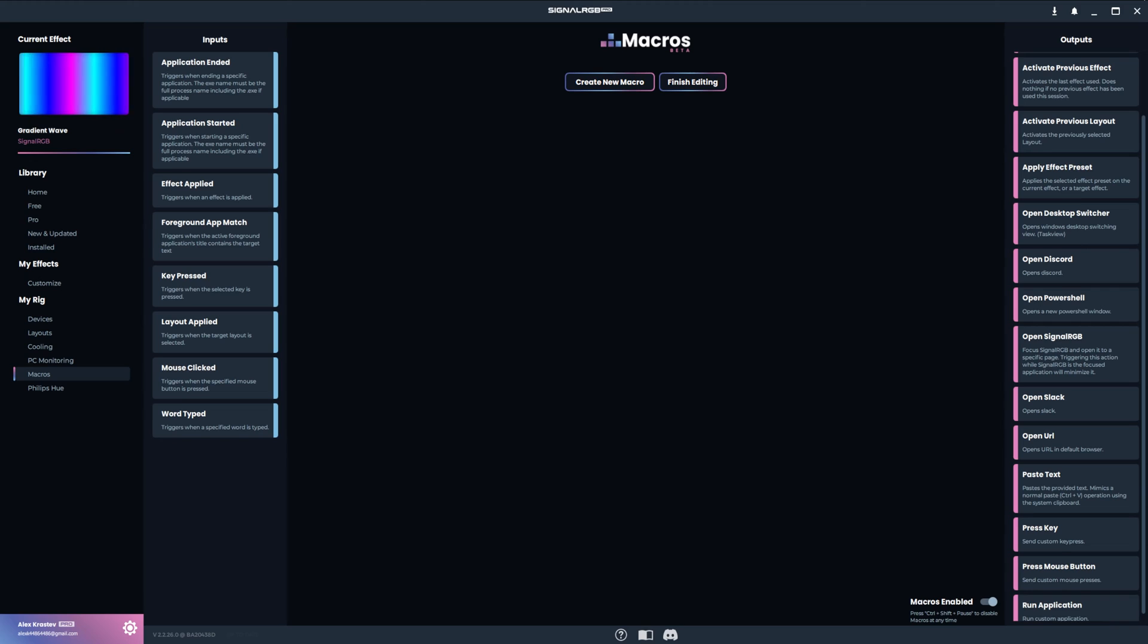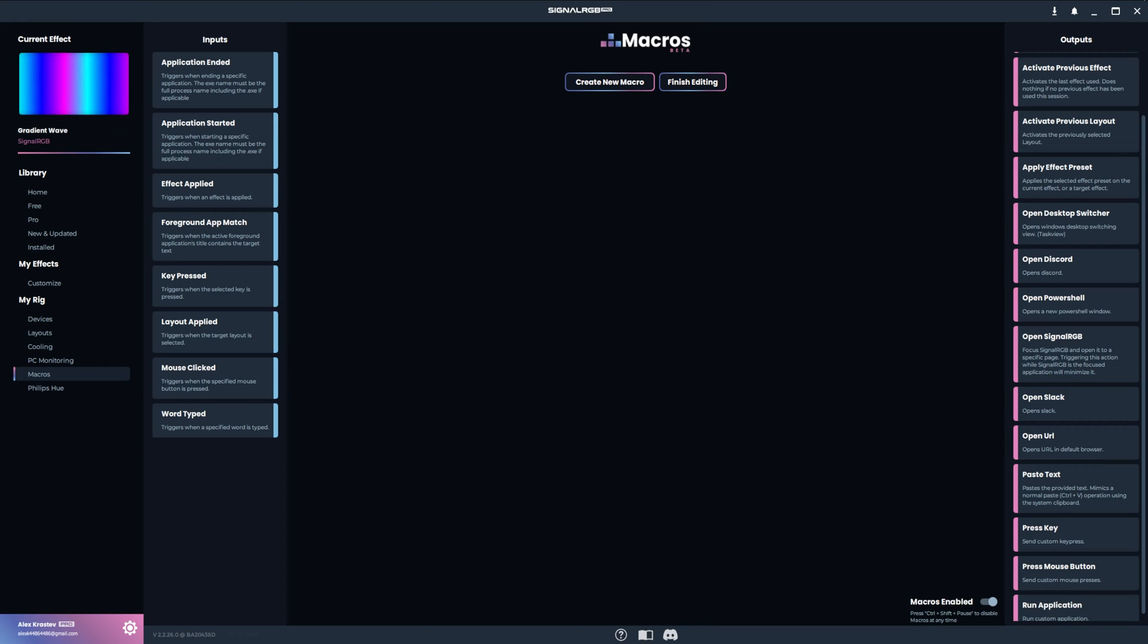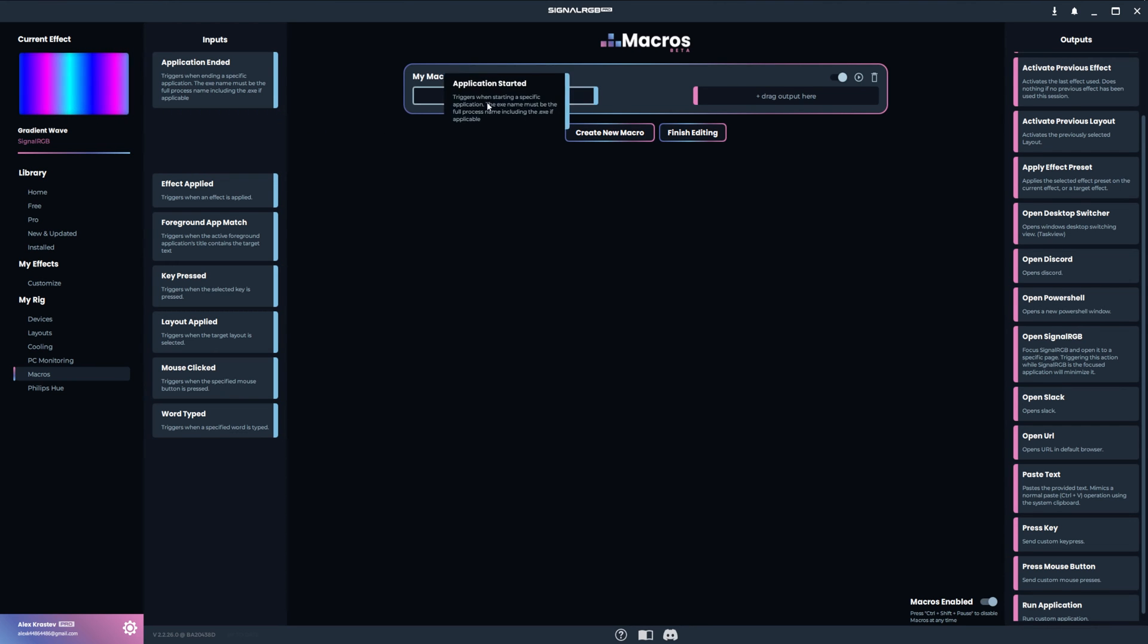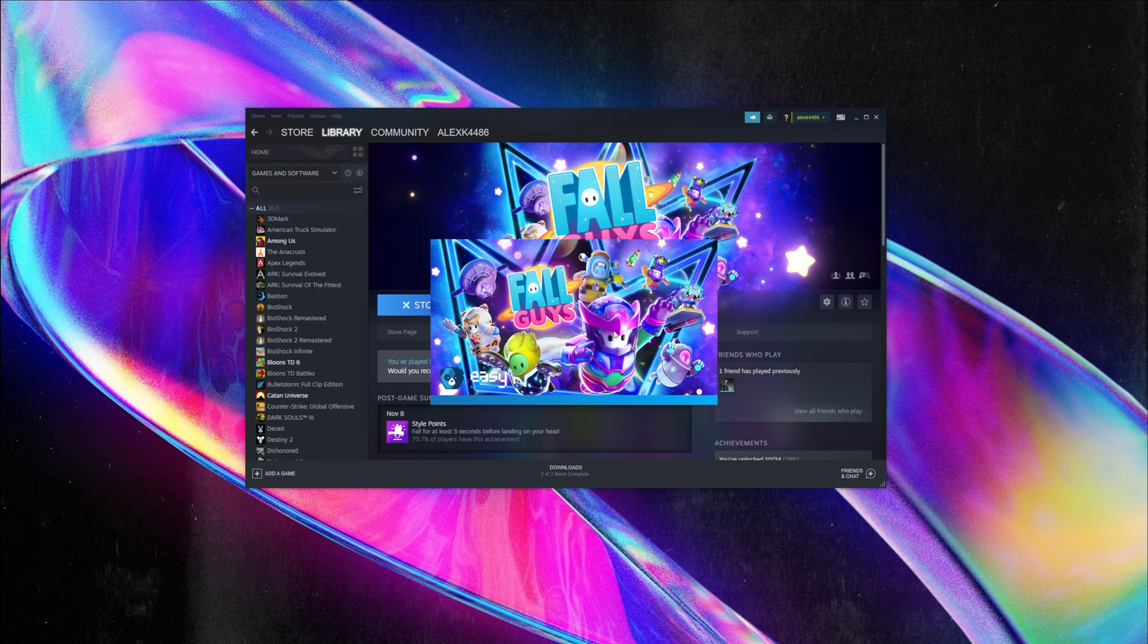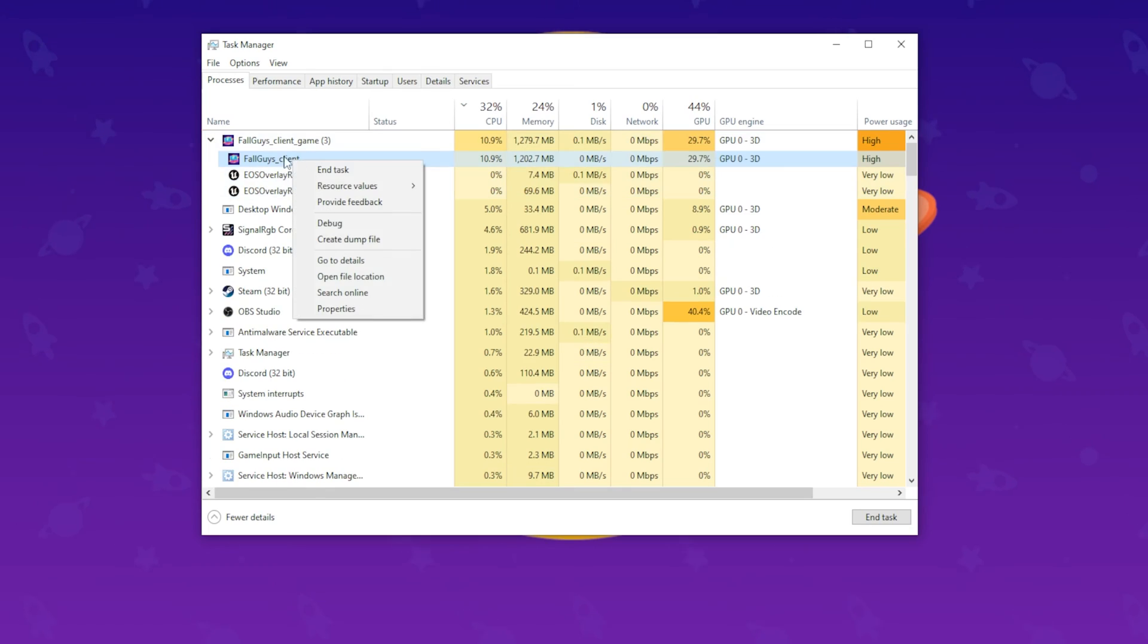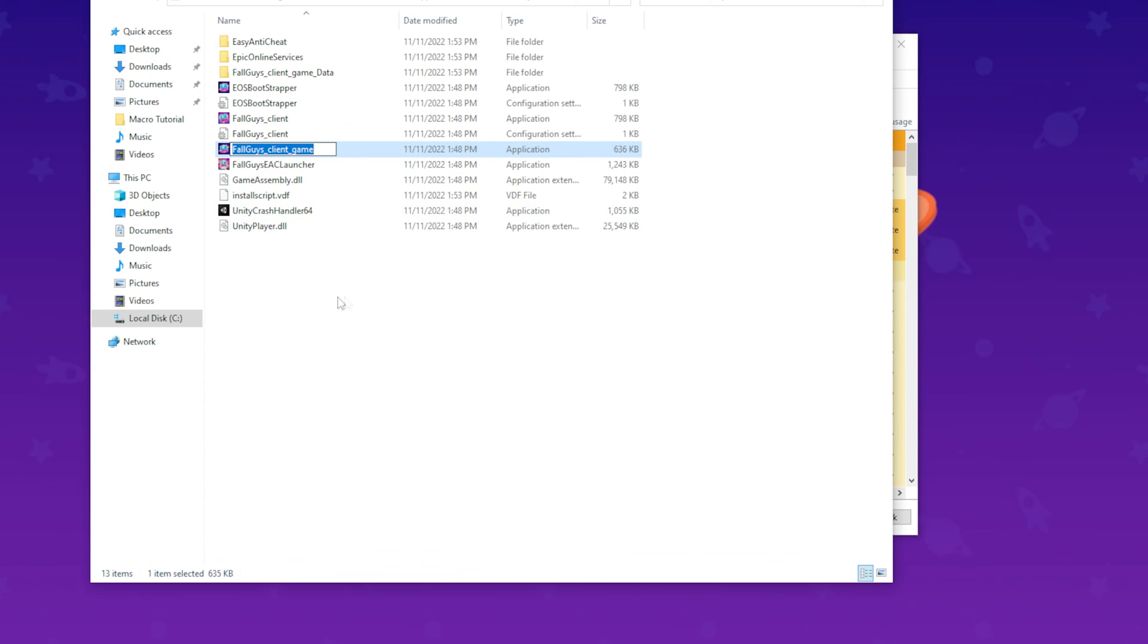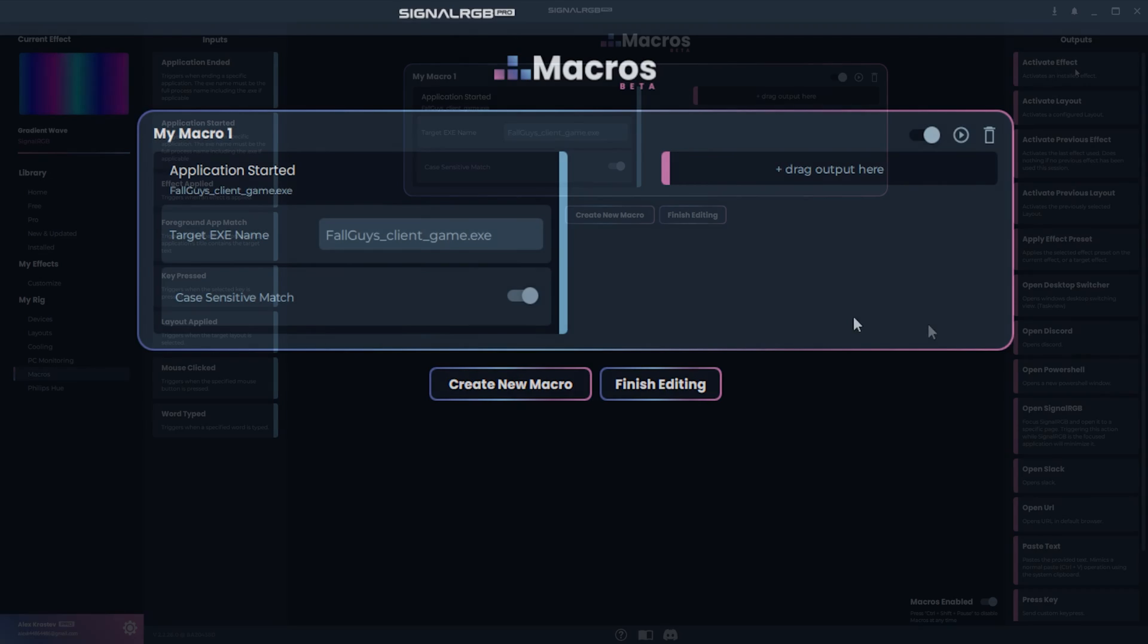Now with the basics out of the way, I'll show some examples of other useful macros that you can set up. This first macro will load a specific effect when you open an application. For this example, I want it to load the custom spiral effect when I start Fall Guys. Drag and drop application started as the input. To find the name of the exe, open the application, then go to Task Manager, right click the exe, and press Open File Location. Copy the name into the text box and add .exe at the end. This specific executable is case sensitive, which means this toggle needs to be enabled. Otherwise, it will look for the executable in lower case letters.